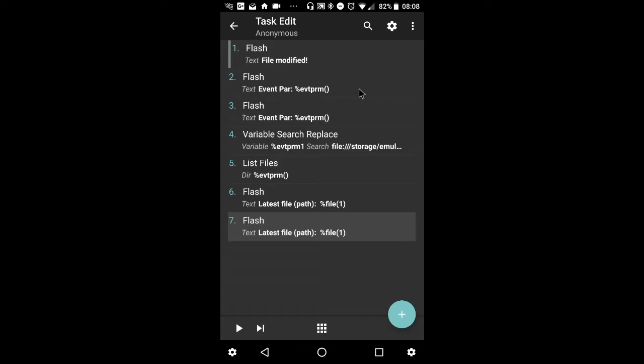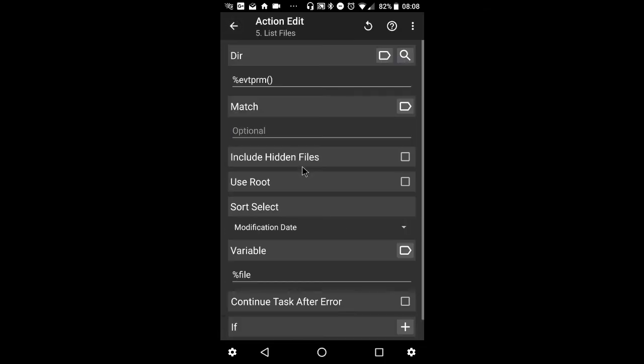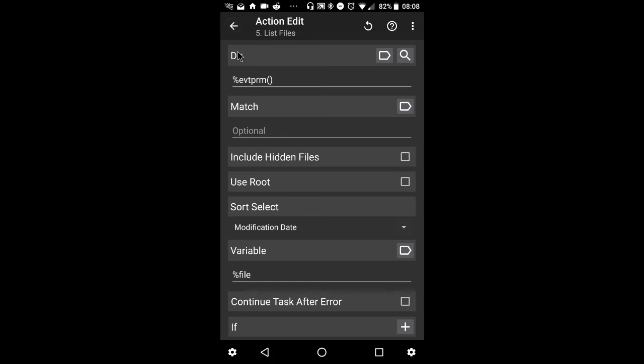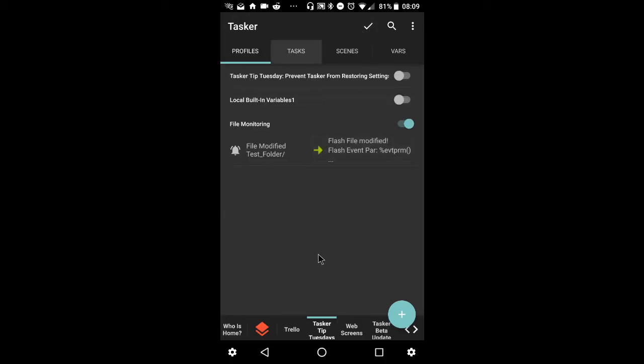So I'll do a double flash so you can get a good look at what the event parameter local built-in variable is. Then I'll do a search and replace and basically remove this section of that event parameter array, which is the first element in that array. And from there I'll use that as a list files action for the modified date in the variable array, which will be file, and then I'll just flash that and that should give me the file path of the latest modified file.